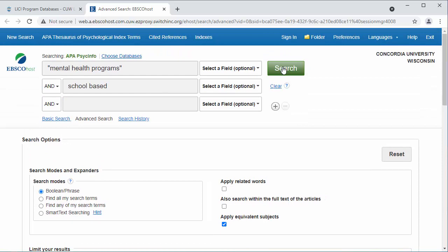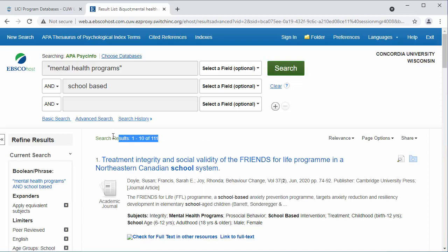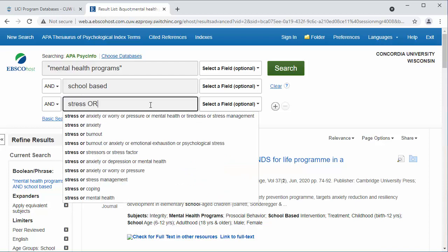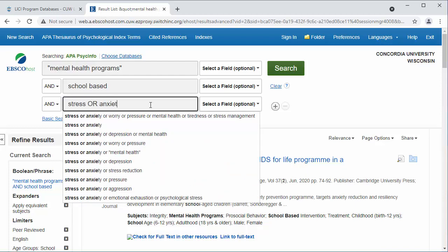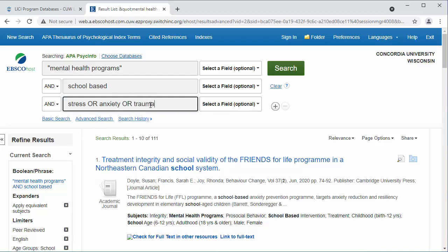Then click search. There are plenty of results for this topic, so I could narrow down my topic to see fewer results. One way to do this is to add more search terms describing the program's focus, such as stress, anxiety, or trauma. Only results including these three words will appear.